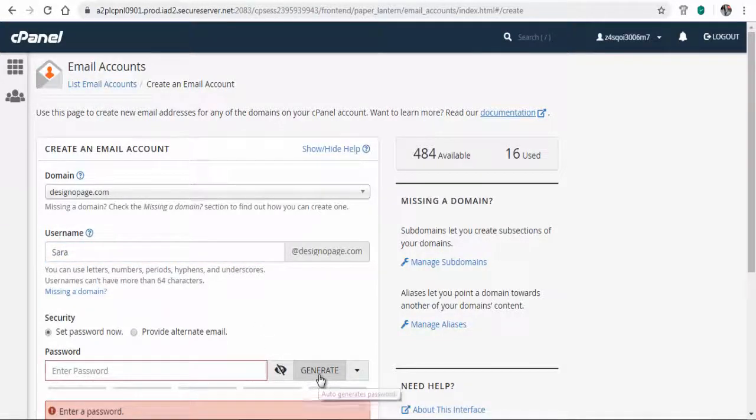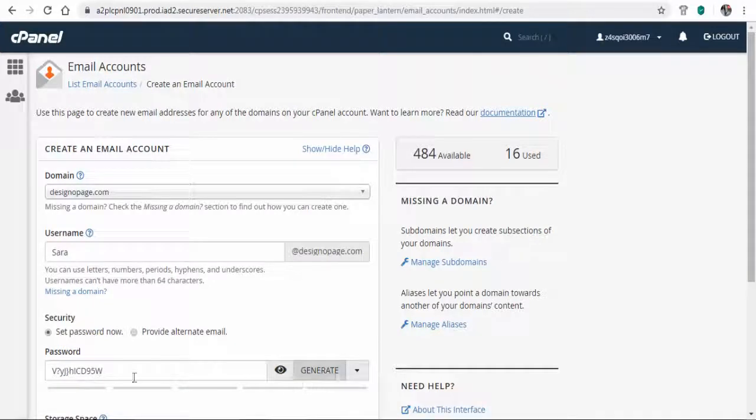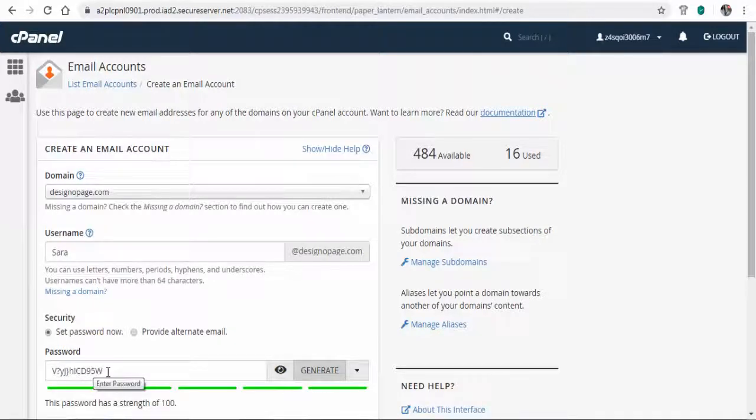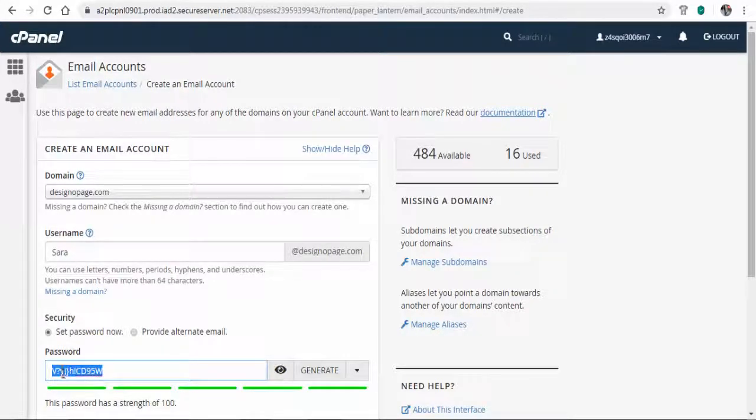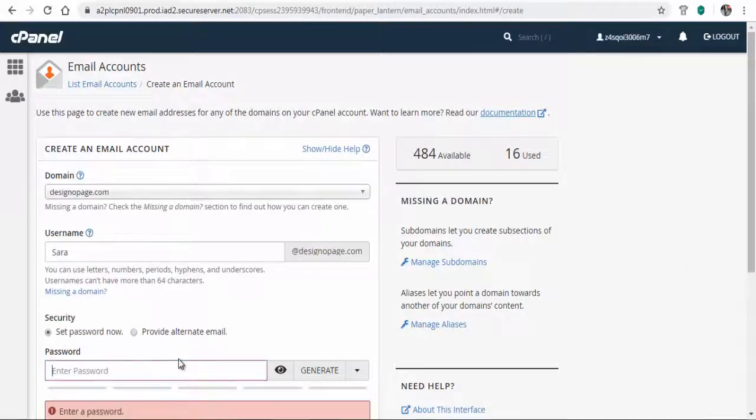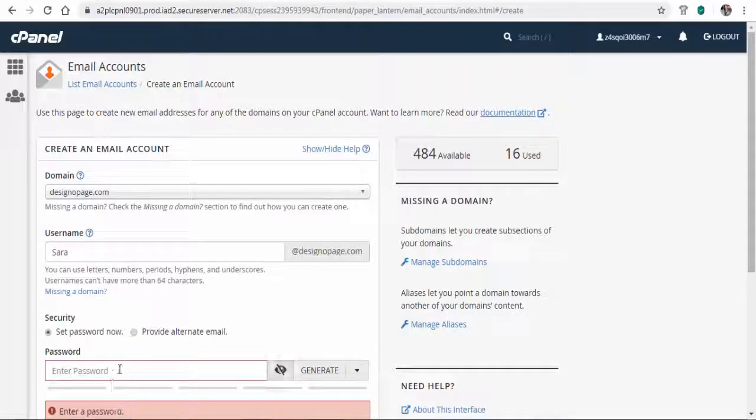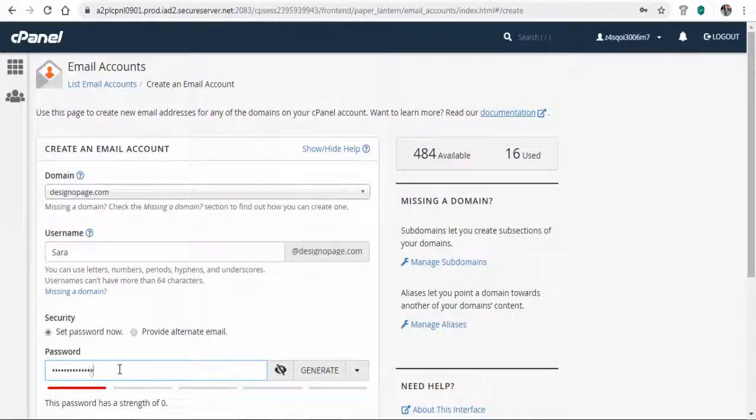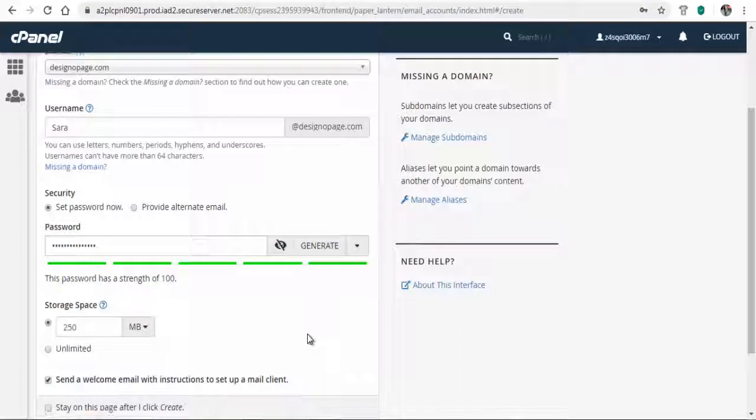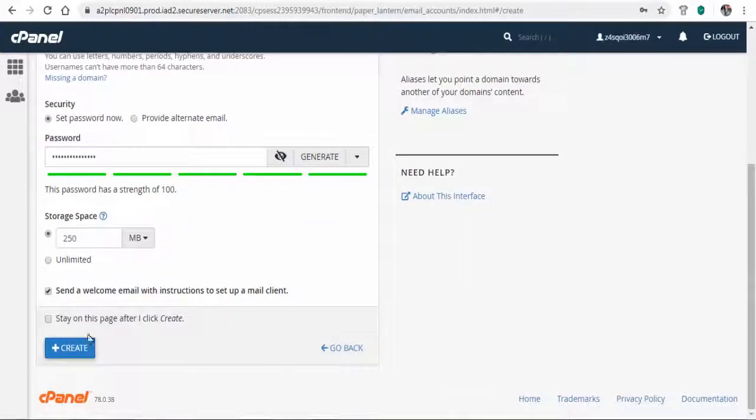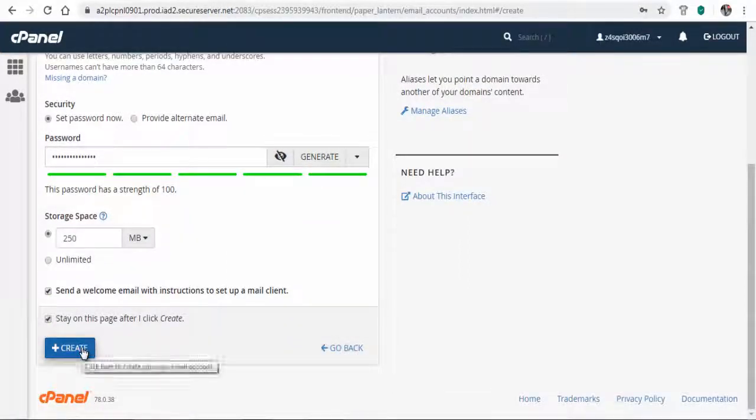You can either create a random password to create a new email account, or in the password field type in a password of your choice. We have successfully created the website email here.